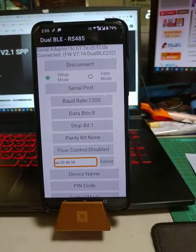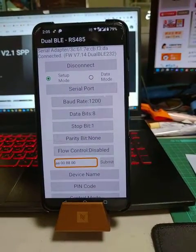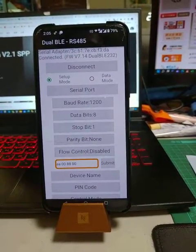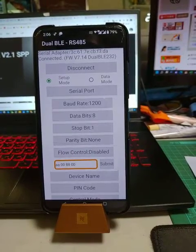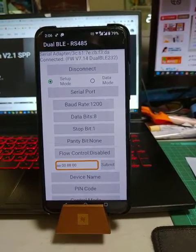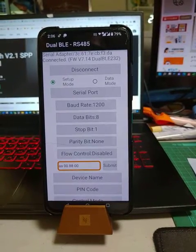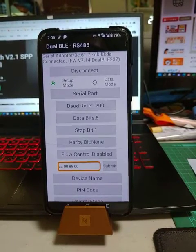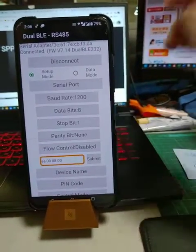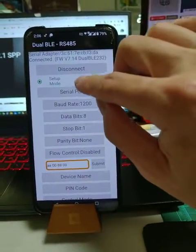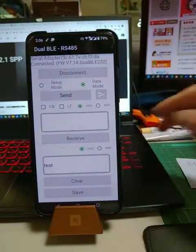So you will change the baud rate to a new setting and then you can change to the data mode.